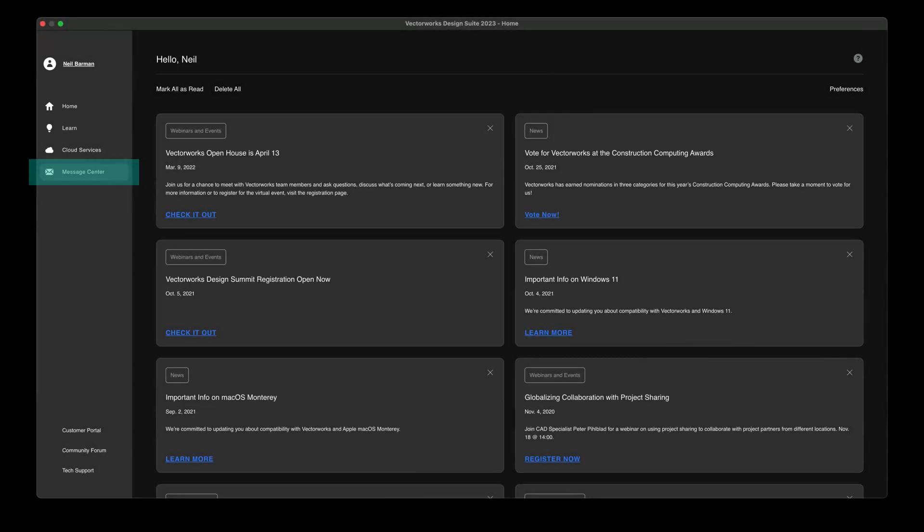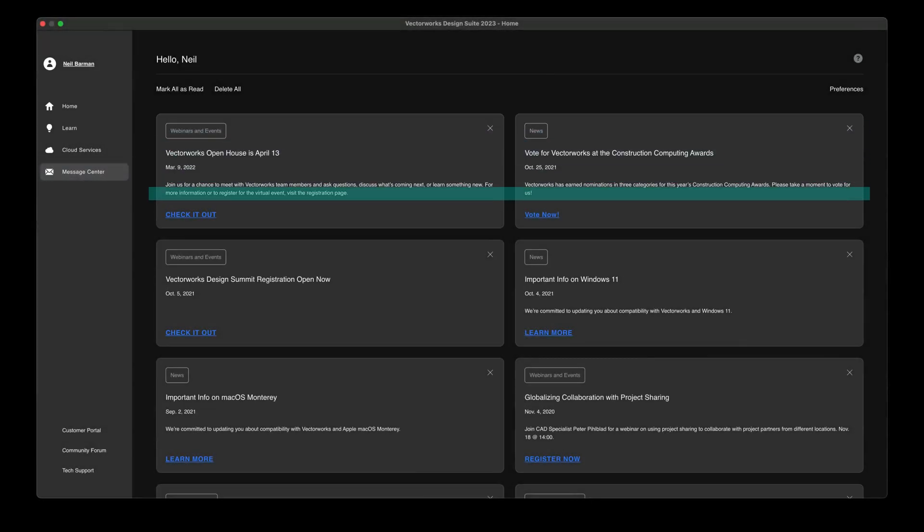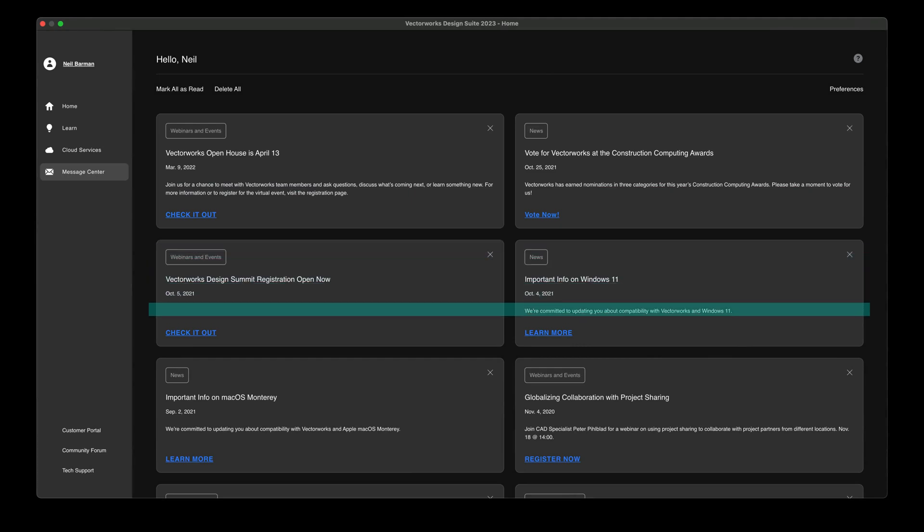The Message Center gets its own spot in the home screen, making it easier than ever to stay on top of Vectorworks news and announcements.